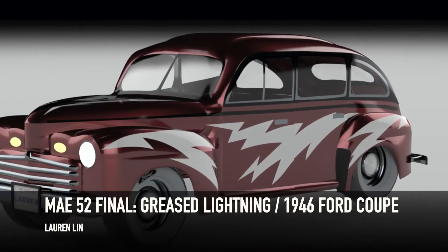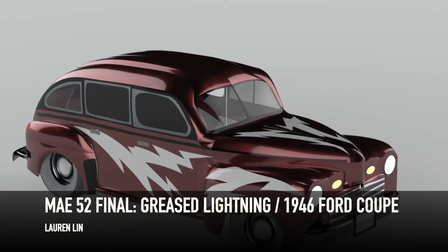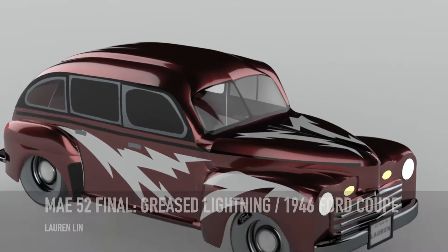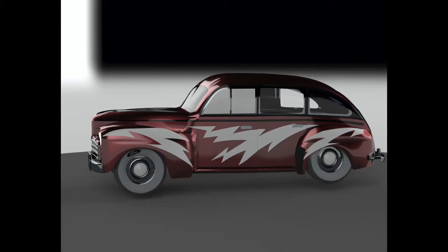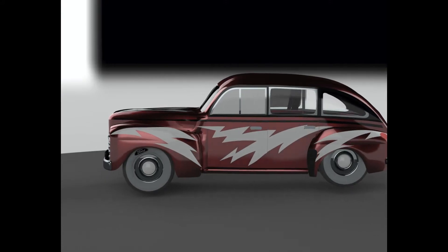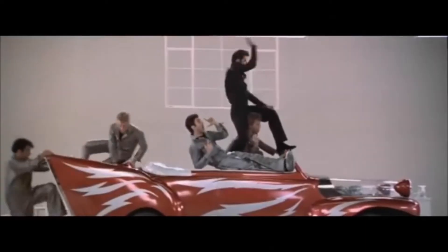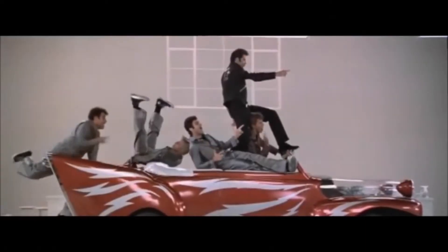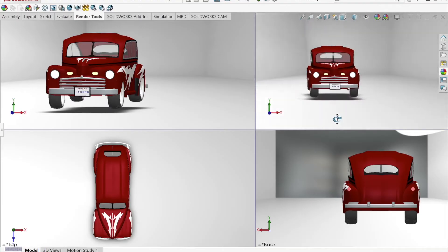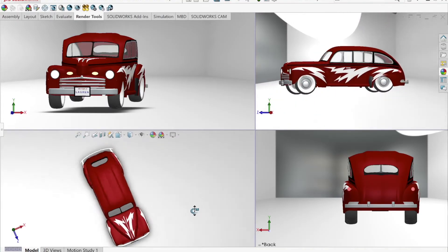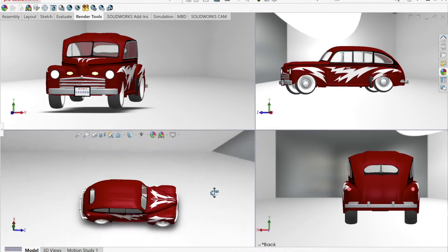Hi, my name is Lauren Lin, and for my MAA52 project, I built a 1946 Ford Coupe inspired by the car greased lightning. The construction and assembly of this car took me over 50 hours.